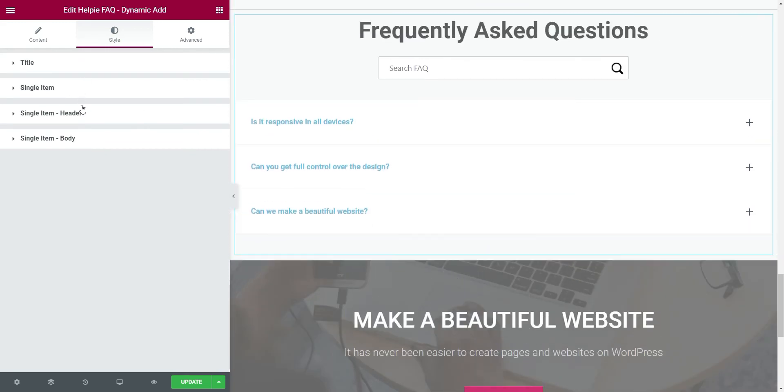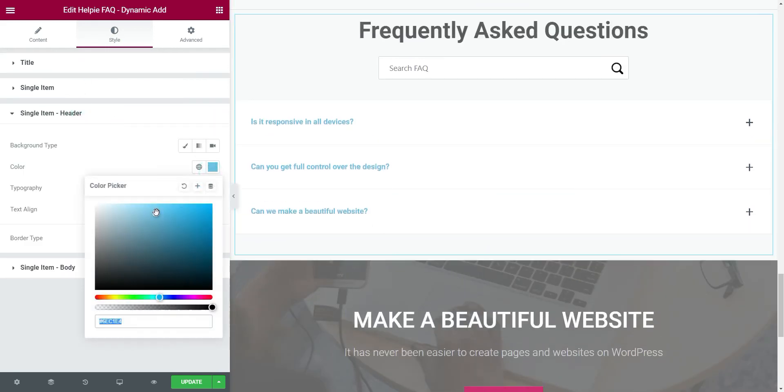Changing the style of header and body is the same as we saw earlier for the accordion section.